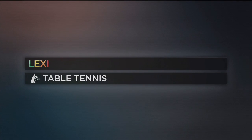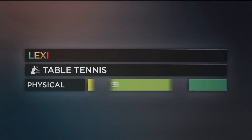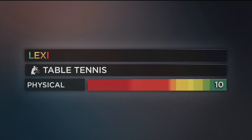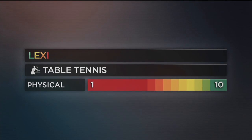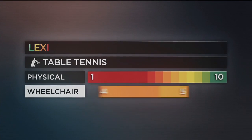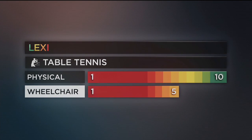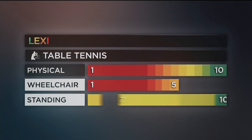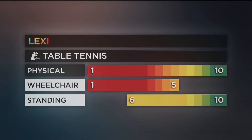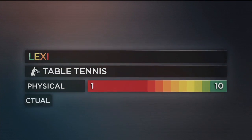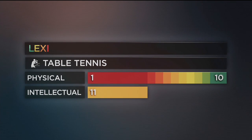Table tennis classification has 11 classes and is split into two groups. Physical impairments are represented by numbers 1 to 10, where functional ability is most affected in class 1 and least in class 10. Classes 1 to 5 are wheelchair players and 6 to 10 are standing players. Those with an intellectual or learning disability compete in class 11.